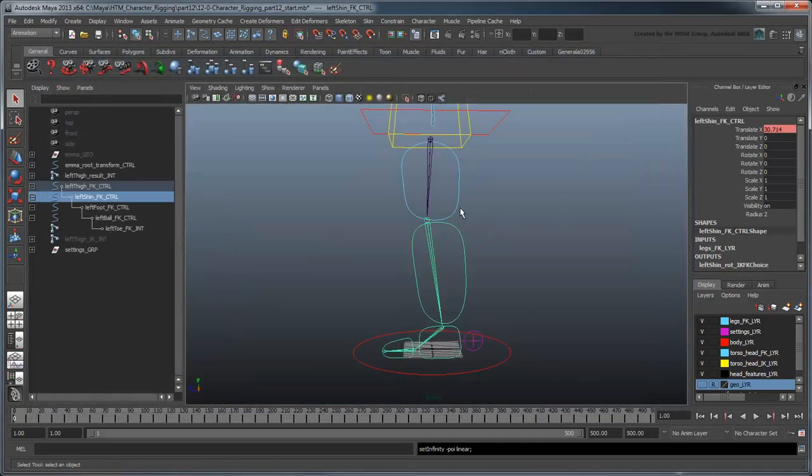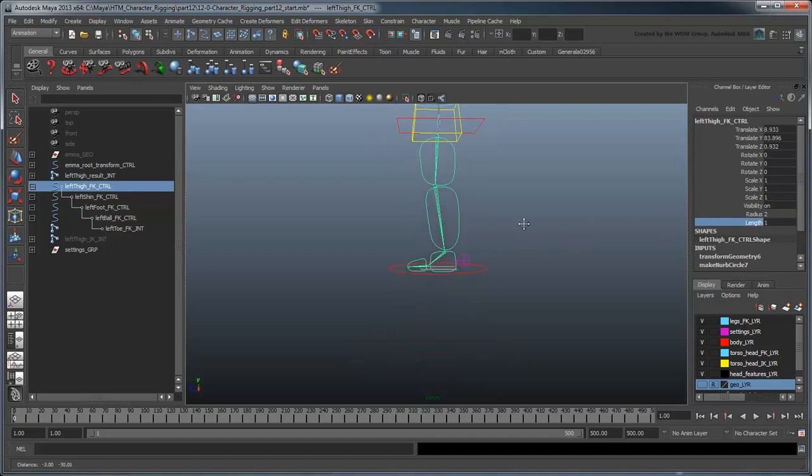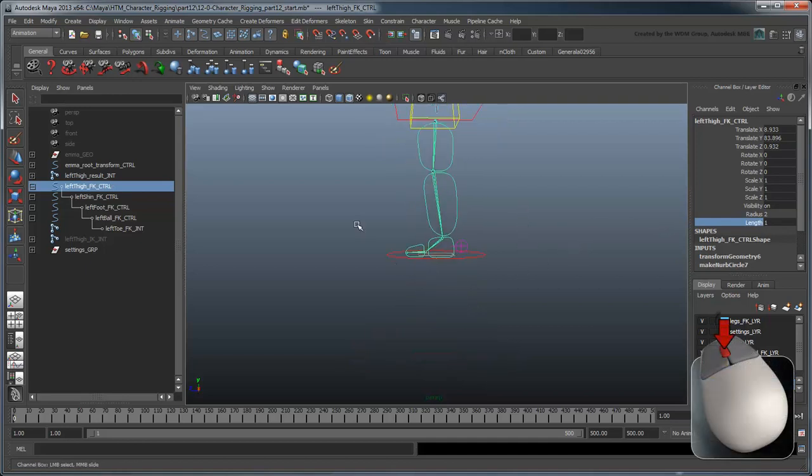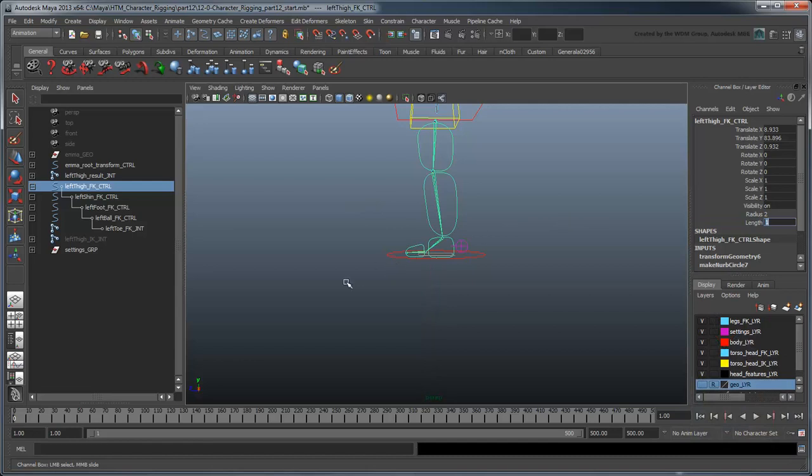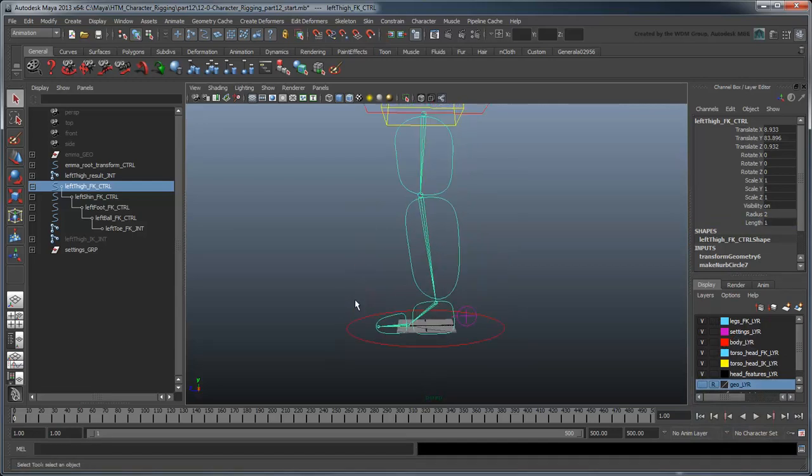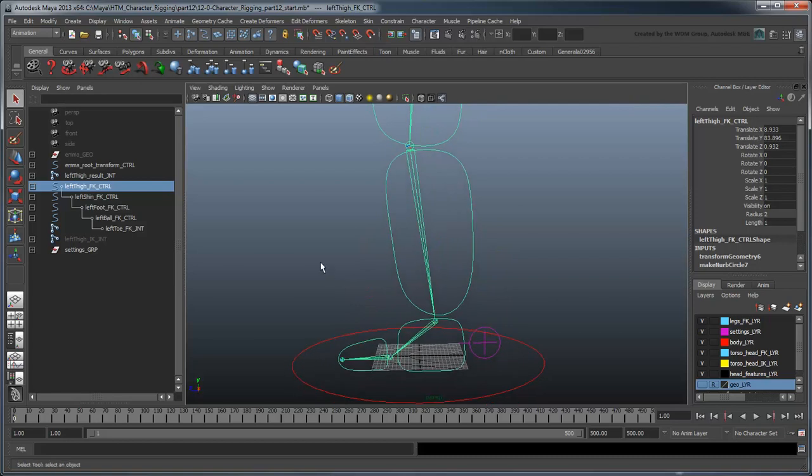Back in the workspace, this means we can now stretch our thigh as far as we want. Using what you've learned, add a Length attribute to the shin as well, using a Driven key to link it to the foot joint.